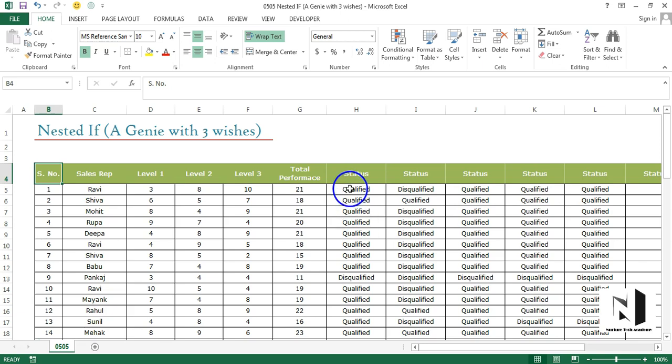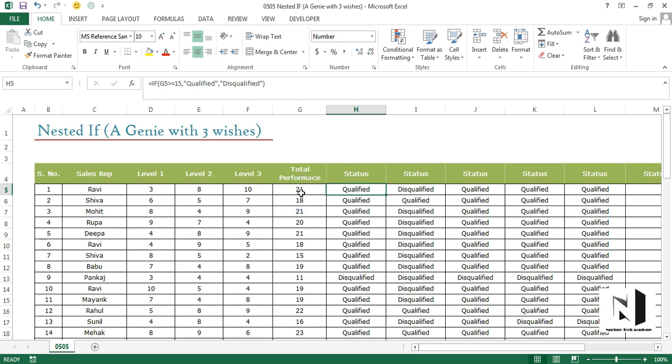I'll show you the formula again. We have discussed the very first condition as the total performance. The maximum total performance could be 30. So the company decided that if a person gets 15 or more, the person will be qualified for the bonus. Now the problem is if my score is 15 and your score is 30, we both are qualified for the bonus, but still we have a huge difference in our performances. So that is why it would not be fair to distribute the same amount of bonuses.